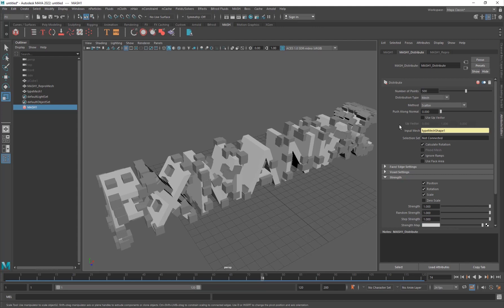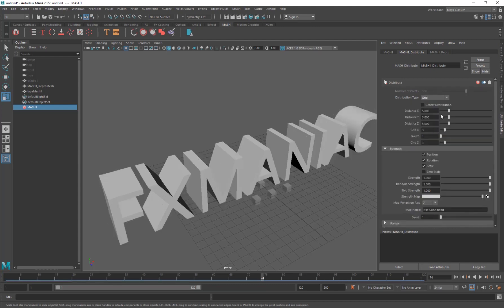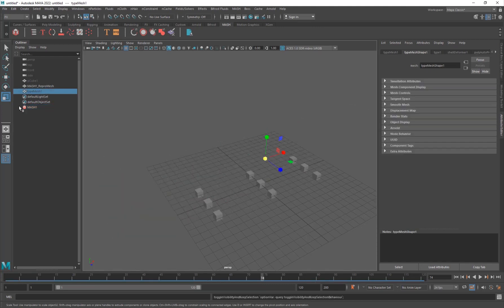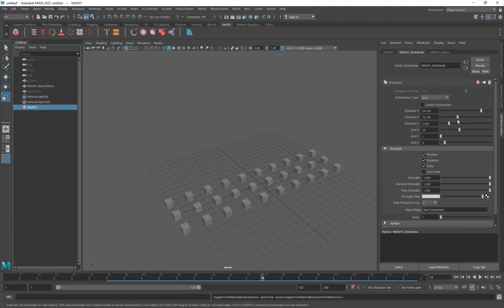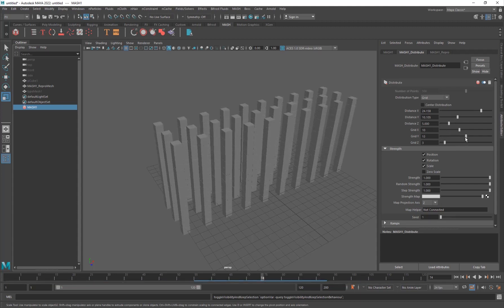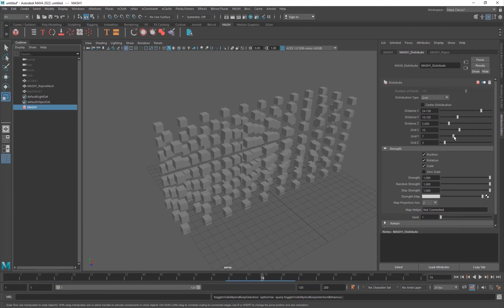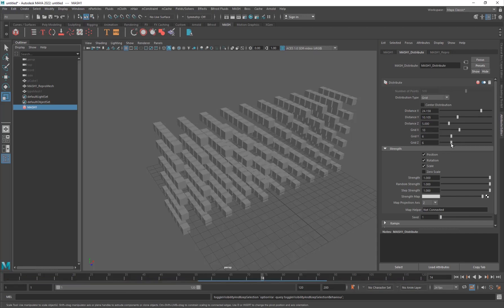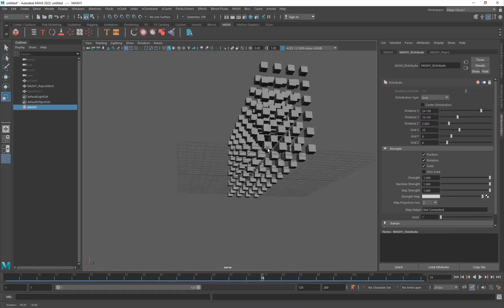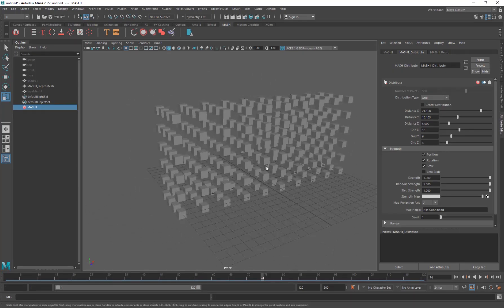The other distribution option is Grid. You can hide the text object and use the grid, increasing the number of particles on the X, Y, and Z axes to create a 3D grid of replicated objects.